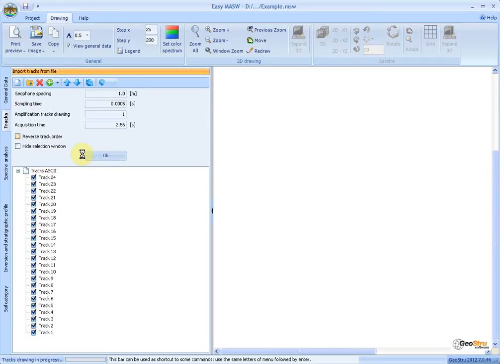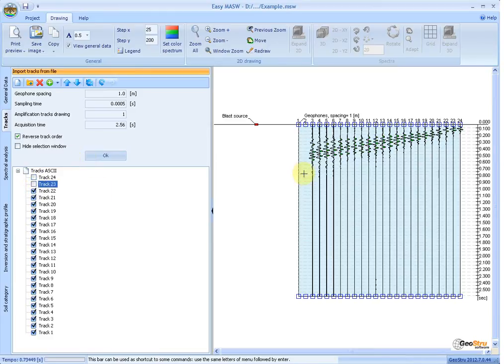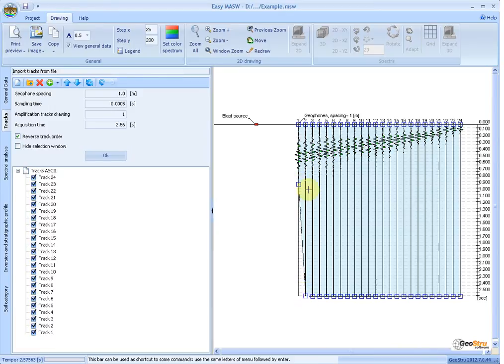After the tracks are imported and represented on the diagram, you can clear tracks to exclude from the computation by acting on the left side control menu. To perform the computation, you must set the spacing of the GeoPhones and the sampling time of the tracks. If the tracks are imported from a SEG2 file, the sampling time is automatically determined. You can identify the useful parts of the acquired signal and cut the tracks to be analyzed by selecting them directly on the diagram and confirming with the OK button.